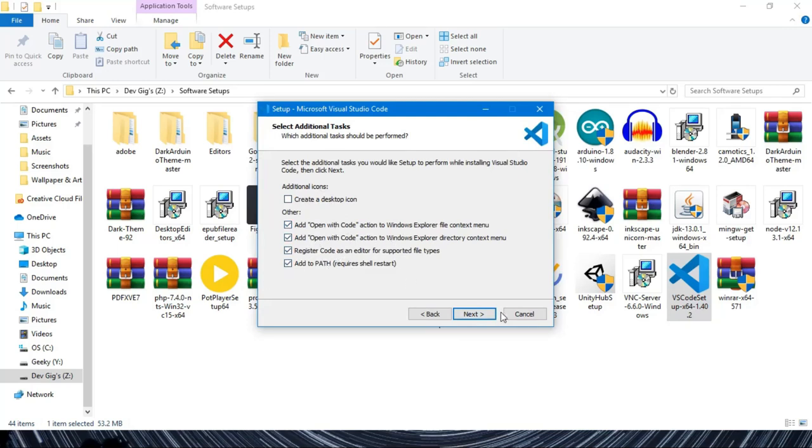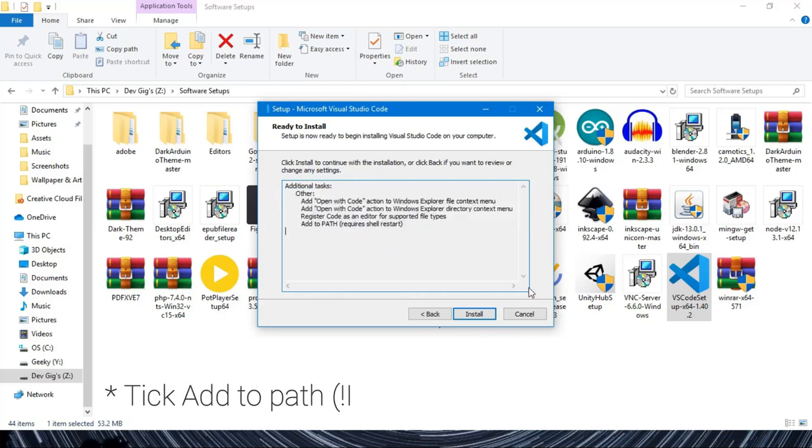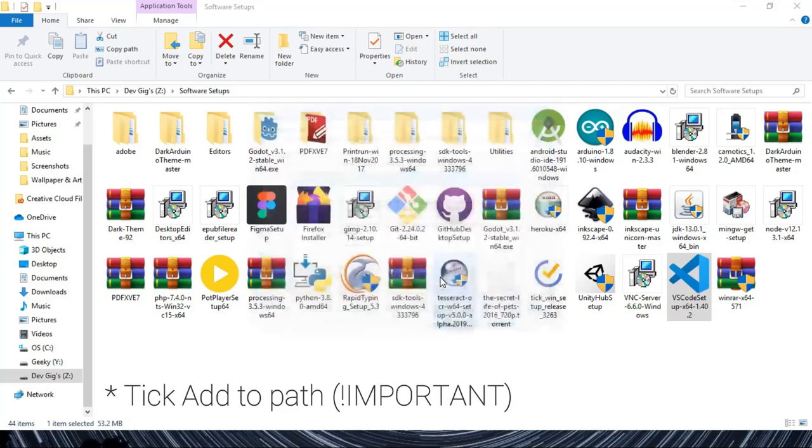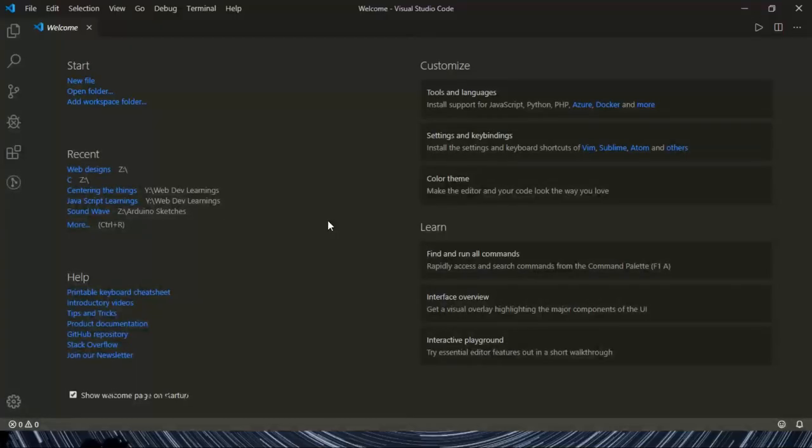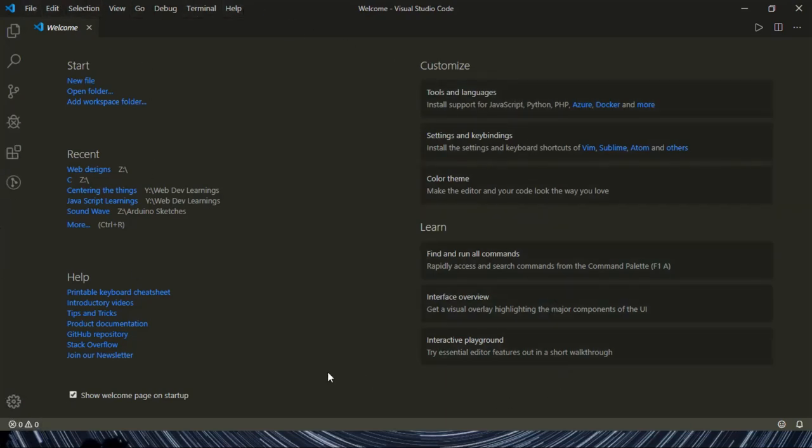And the most important thing is to check 'Add to Path' checkbox. Without that, it'll be hectic to do again. Now this is how your editor looks. It has a cool dark theme and the toolbars towards its left, settings, file, and many other features you can check later.